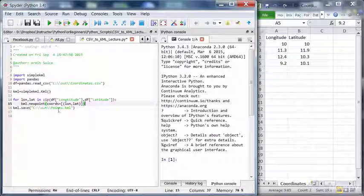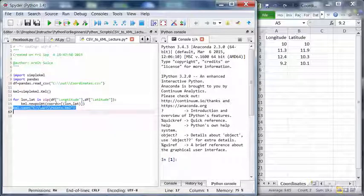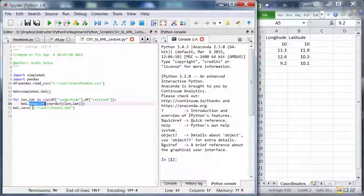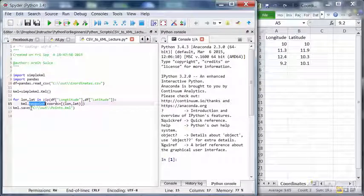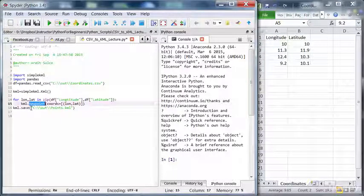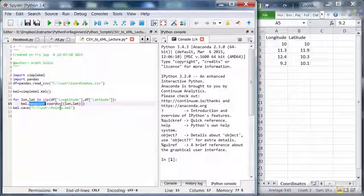And we don't want to iterate through the save method, because the idea here is that we will create four points using the new point method. Then, once these points have been added to the object, then we just save this object to a KML file. Let's run now.